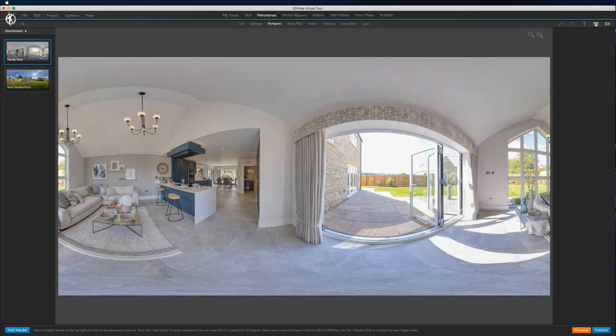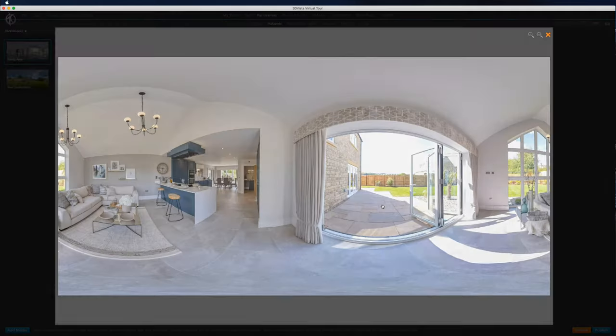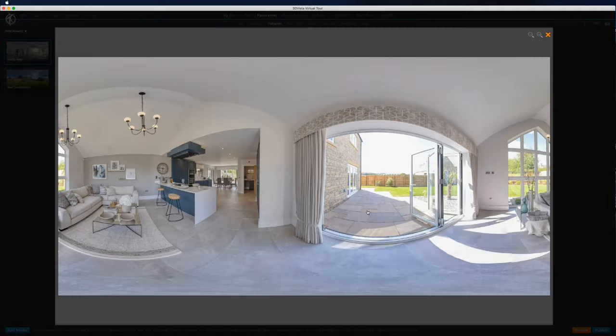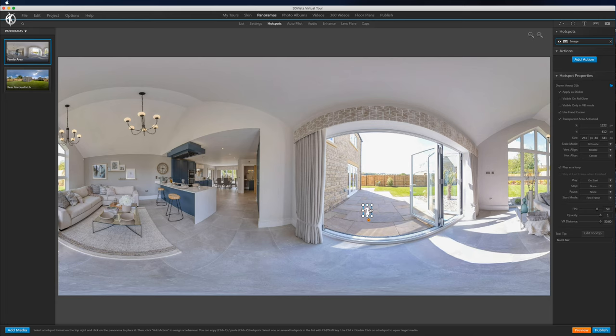So what we'll do is start off by putting in a hotspot. This is one from my hand-drawn animation pack. This works with any hotspot image that you've either made yourself, bought from the marketplace, or 3D Vista's built-in ones.